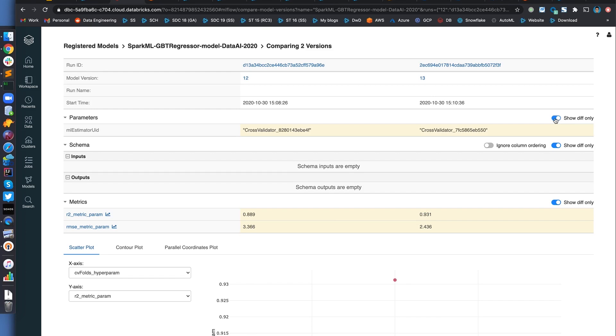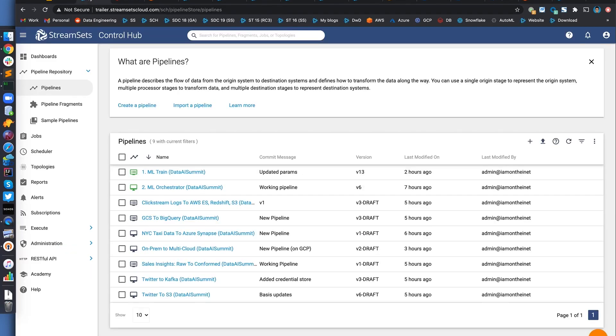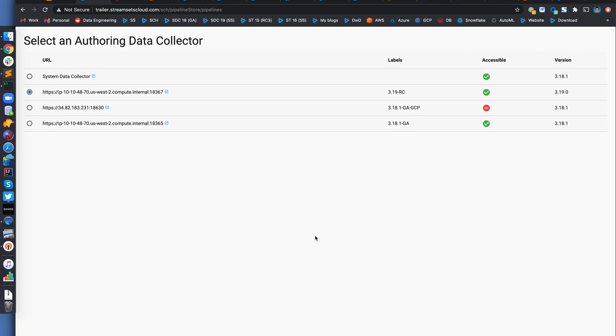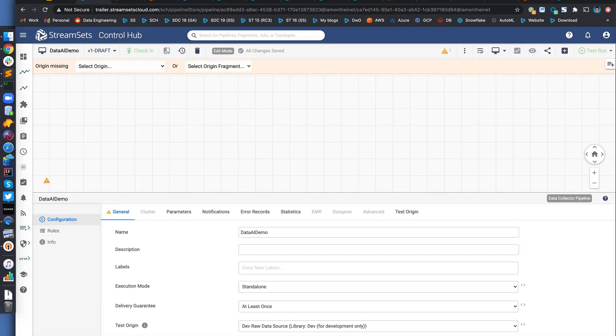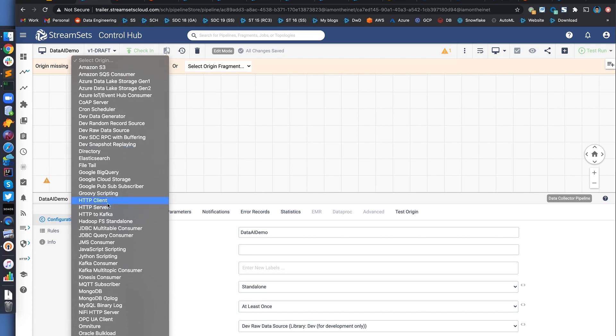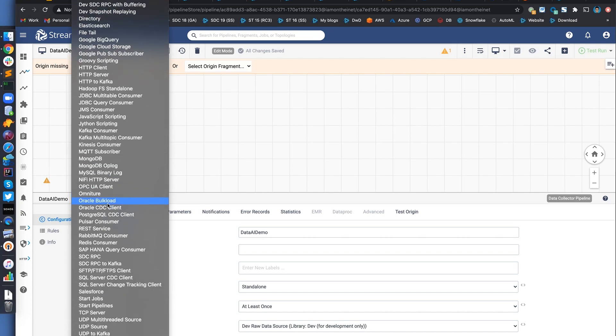Go ahead and create a pipeline. And we'll give it a name. Next, we'll pick the version of data collector we want to use for this pipeline. Create. And this will present a blank canvas. This is the way to design your pipelines. So the very first thing you want to do is select your data source. Lots of different options from Amazon S3 to Google Pub-Sub to Azure Data Lake Storage, what have you.